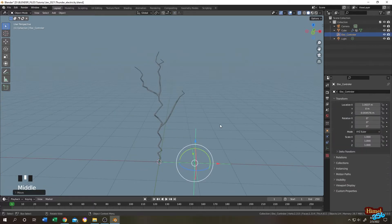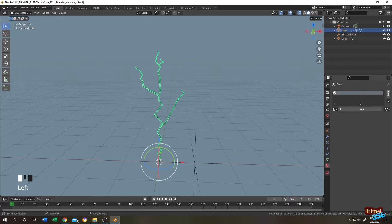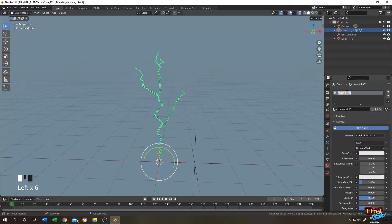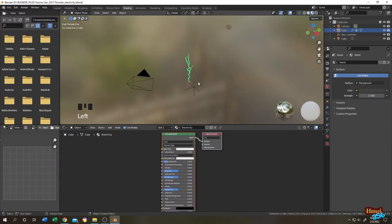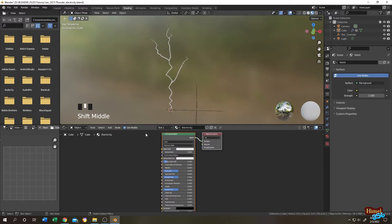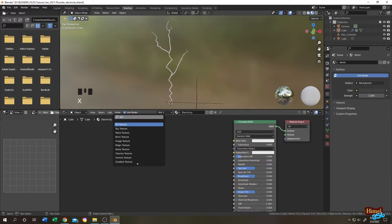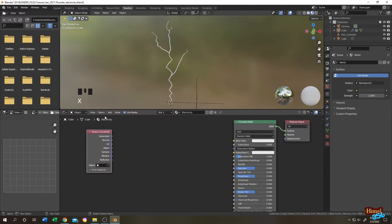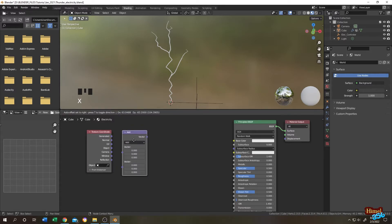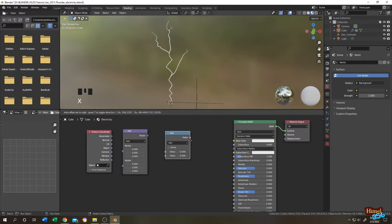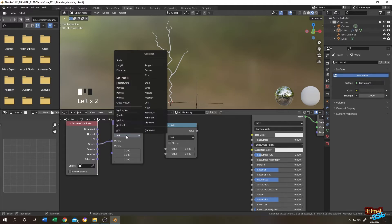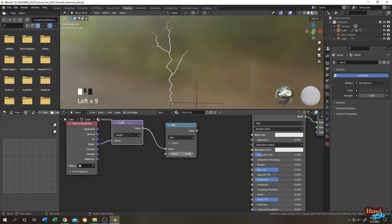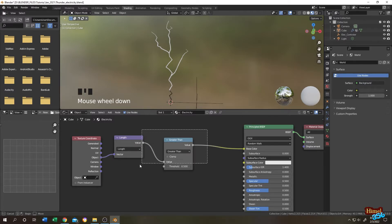Tap to object mode. Select the object, go to the Material tab, click the plus icon to add a new material, click New, and name it 'electricity'. Go to the Shading tab. Click Add, then search for Texture Coordinate, then Vector Math, then Math. Connect Object output to Vector Math, change Vector Math from Add to Length, connect the Length output to the Math node, change it to Greater Than, and connect the output to the Principled BSDF Base Color.